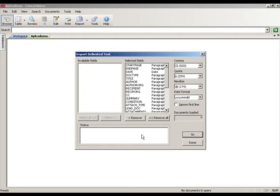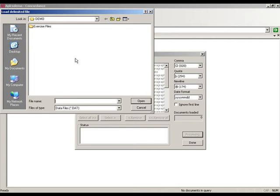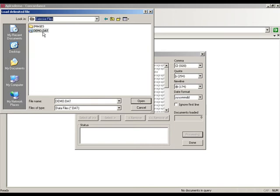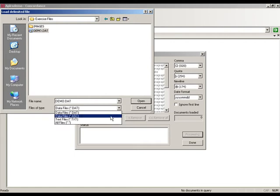With all settings in place, I'll click on the Go button. Once I click Go, I'm prompted to find the location of the data file to be imported, so I'll browse to my demo folder and select the demo.dat file. Keep in mind that .dat is the default file extension for a Concordance file, but it could also end in .txt as a text file or .asc as an ASCII file, or some other extension depending on where the data is coming from.